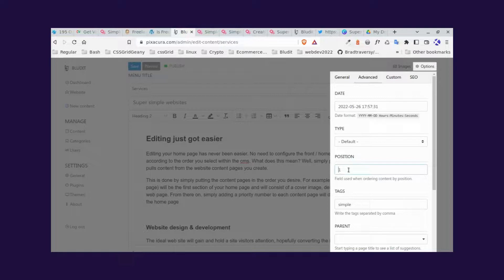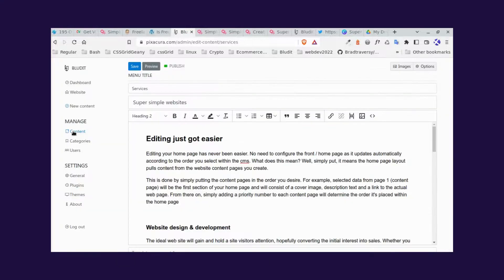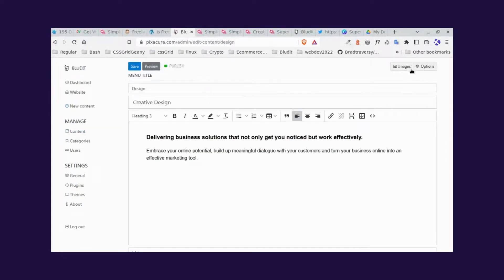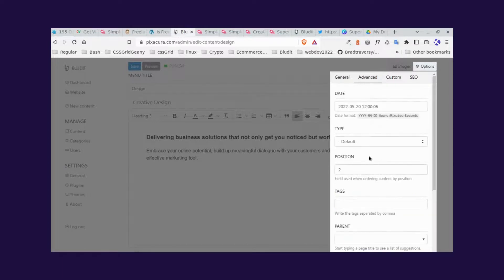And here we have the third one down is the position. As you clearly see, the first page of super simple website is set at position one. If we go back to the content, go to creative design, options, advanced, you can see that that's set at position two.